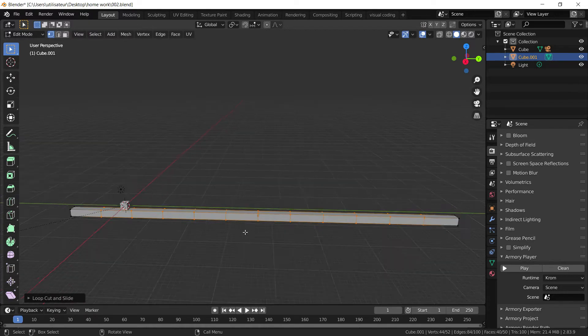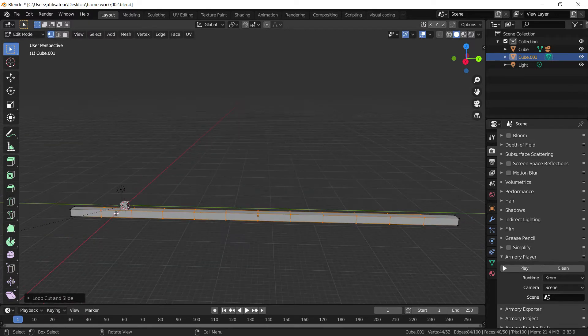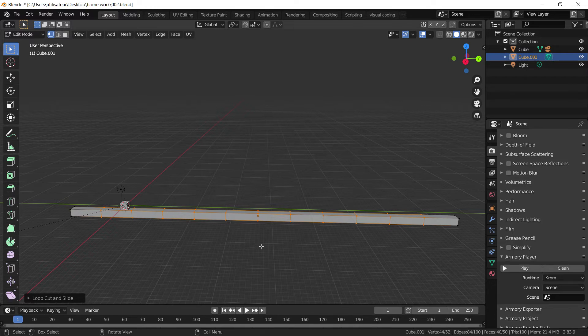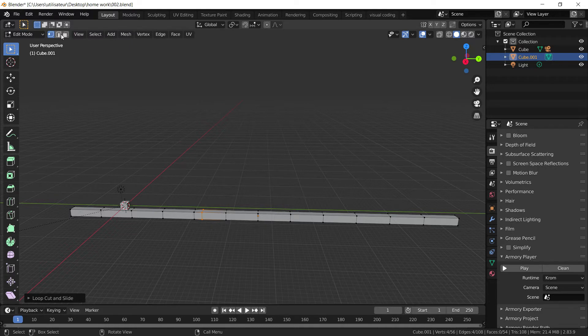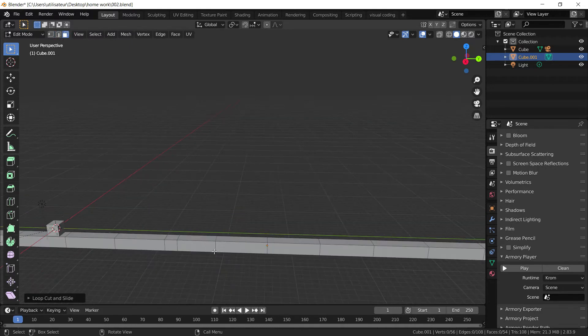Now we want to keep this as low poly as possible. And I'll tell you why in a minute. So we can add another loop cut somewhere around here. And I'm going to add it about there. Seems good to me.